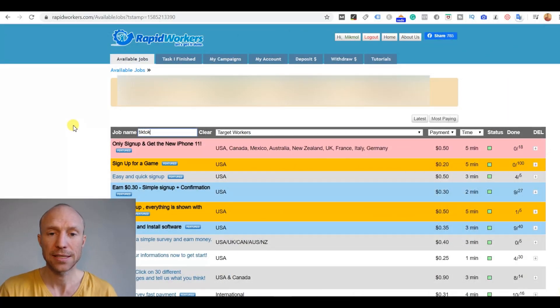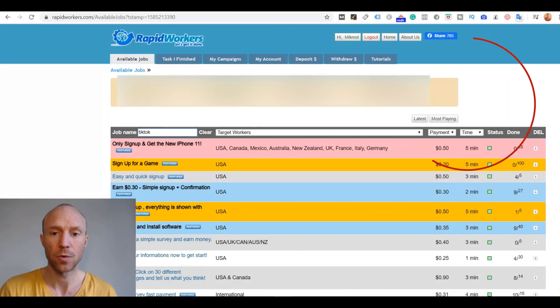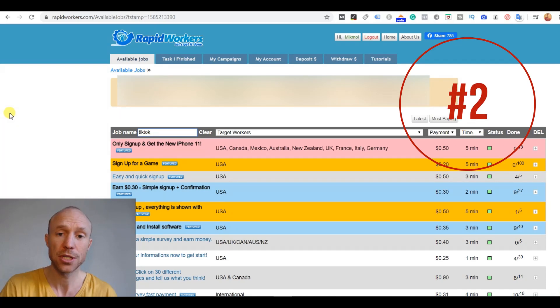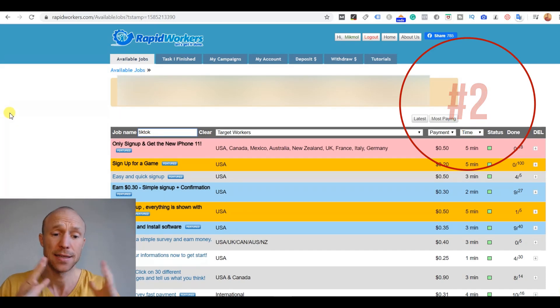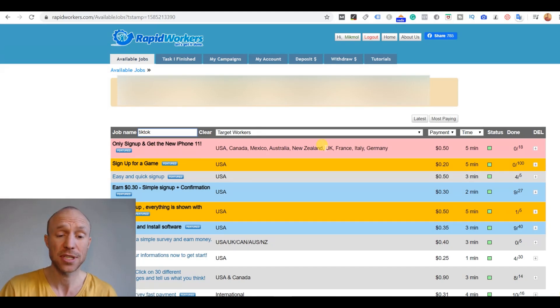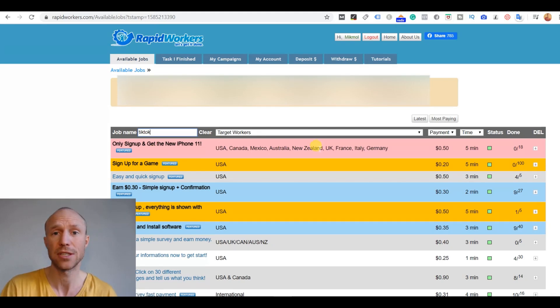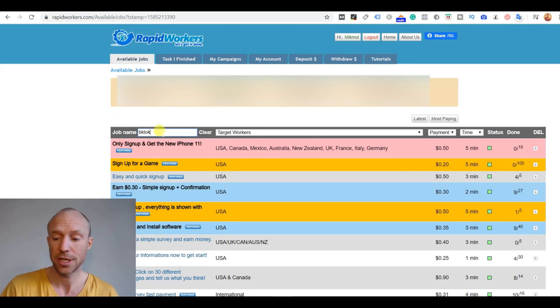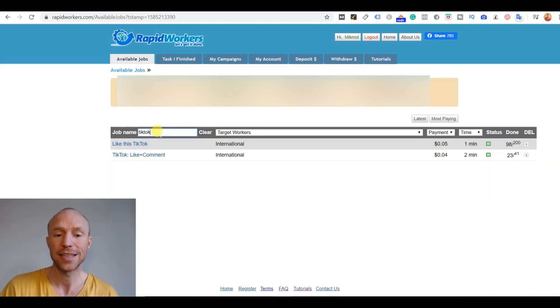Next we have a site called Rapid Workers. It is very similar to PicoWorkers, but it has a lot more tasks in my experience. Again here you can find a lot of different tasks, small tasks you can do if you're interested in doing other tiny tasks here. But you can also search for TikTok and then just press enter here.